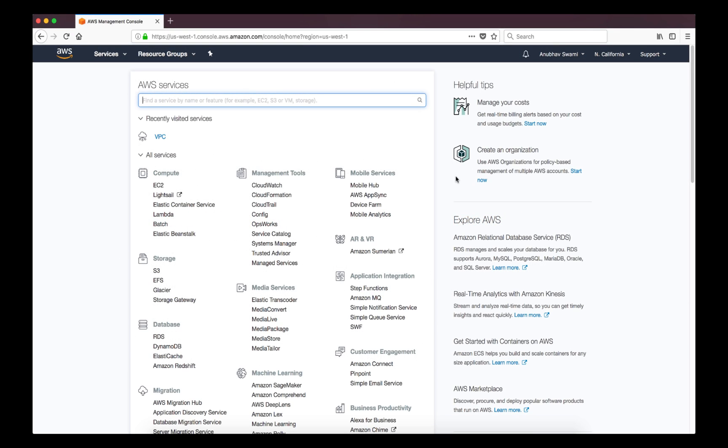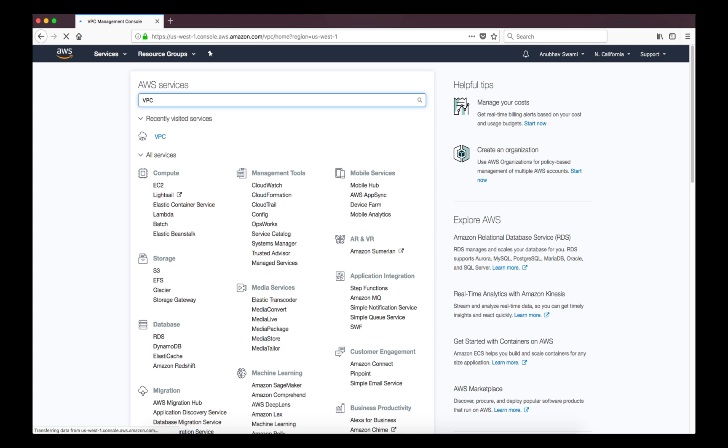Welcome back. I'm now connected to my Amazon account and in order to create Virtual Private Cloud or isolated environment I'll go to AWS services and look for Virtual Private Cloud.